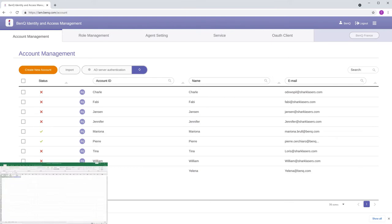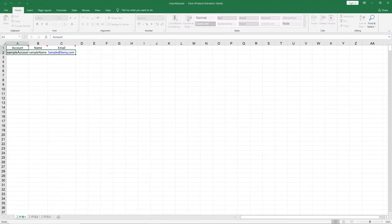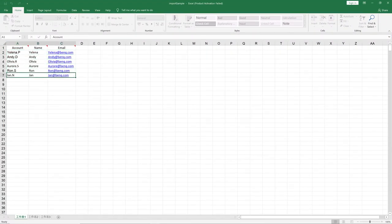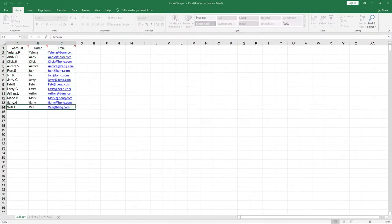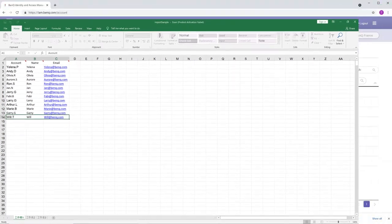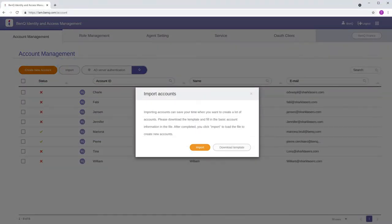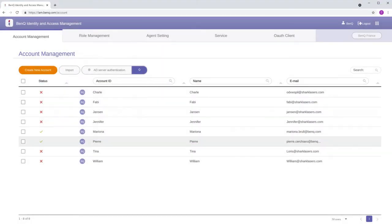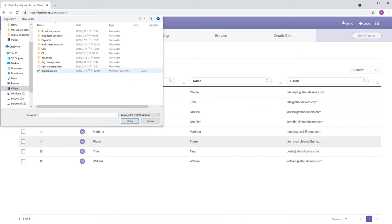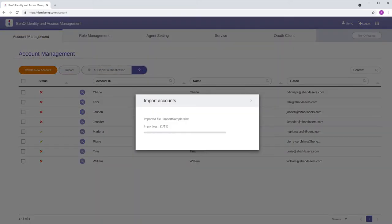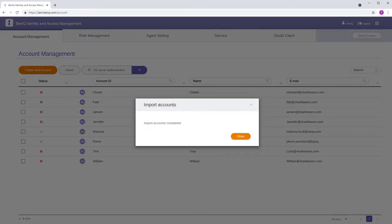Open the ImportSample.xlsx file and fill it in with the accounts you want created. After saving the file, upload it by clicking Import in the Import Accounts window and select your file to successfully create the accounts.